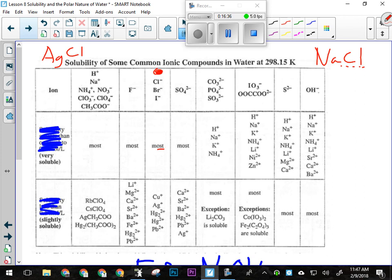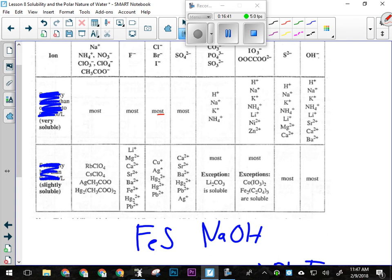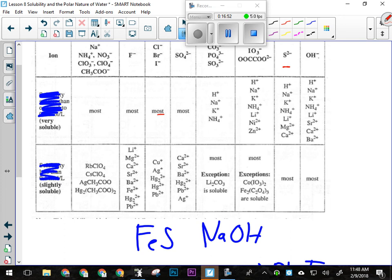Let's try iron sulfide. Sulfur is in this column — it's soluble with hydrogen, sodium, potassium, ammonium, lithium, magnesium, and calcium. Iron is not listed there, so it's part of 'most,' but since it's not in the soluble row, iron sulfide is not soluble — it would be a precipitate. For sodium hydroxide: I find hydroxide, it's soluble with hydrogen, and sodium is specifically listed there. So sodium hydroxide is soluble in water.